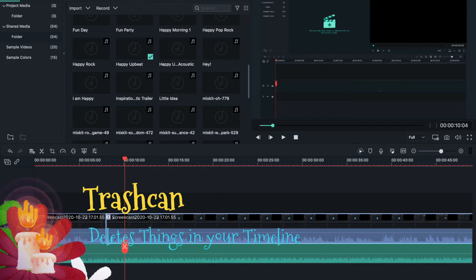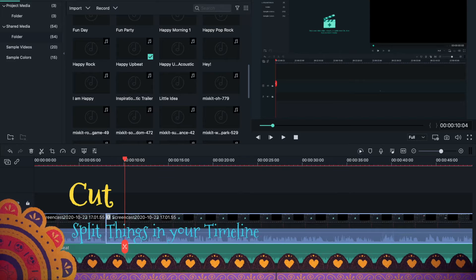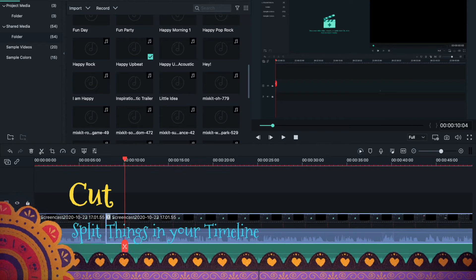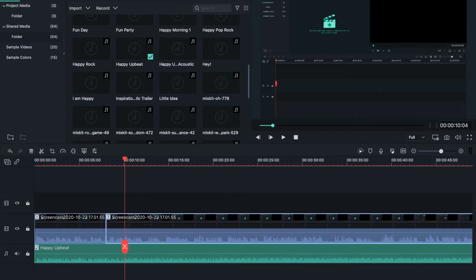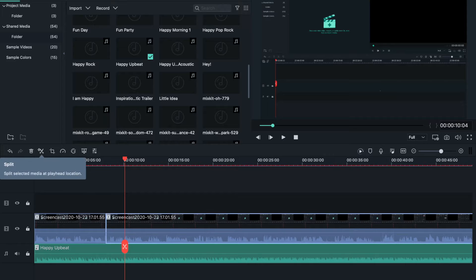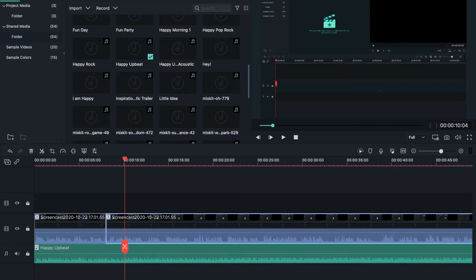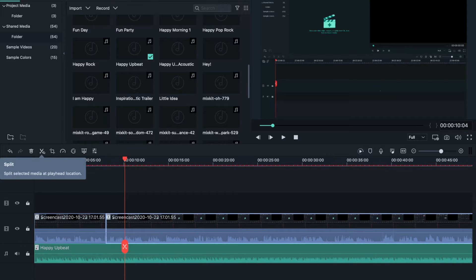I showed you earlier how to cut and split your video. This function can be used if you want to place an effect at a certain location, and I'll show you what that is in a moment. You can also hover over them if you want to see what they are for.